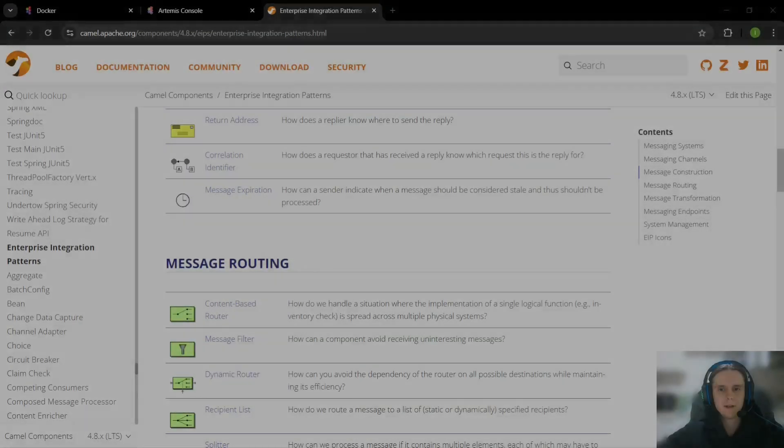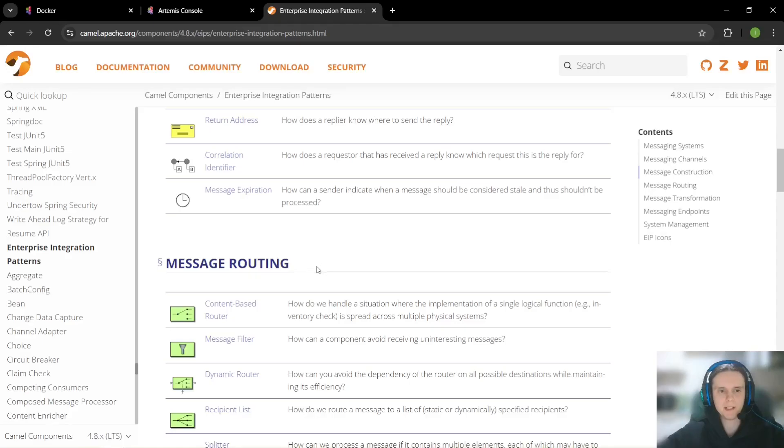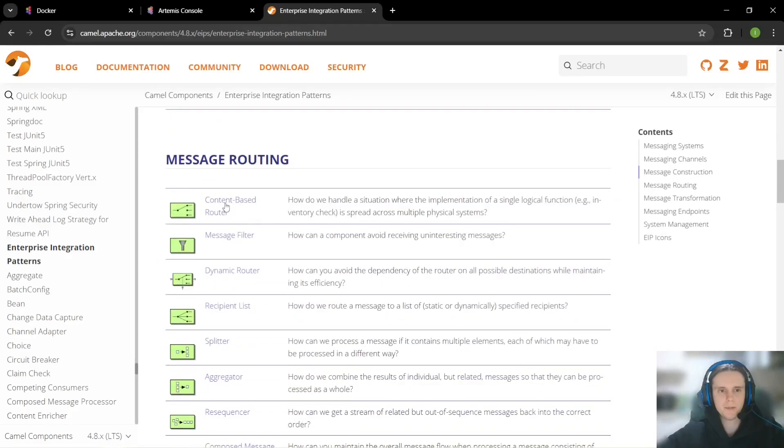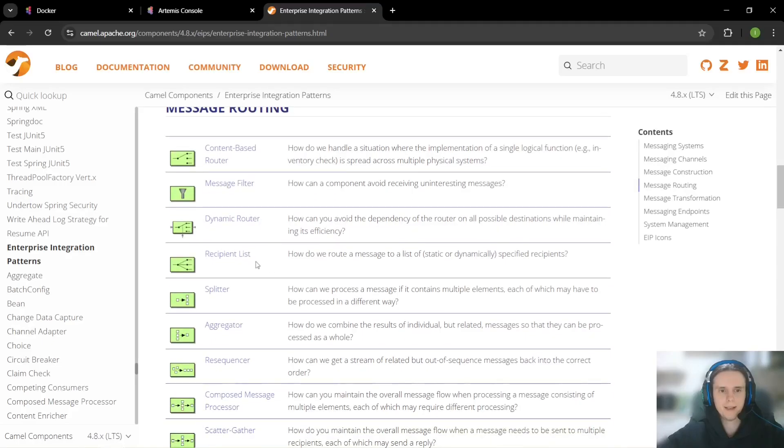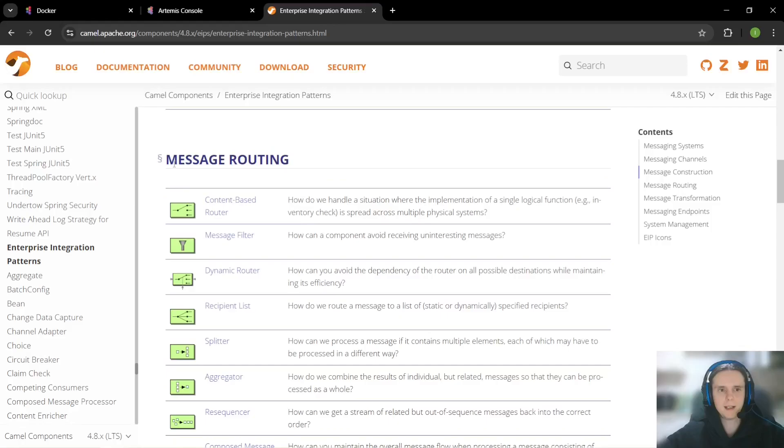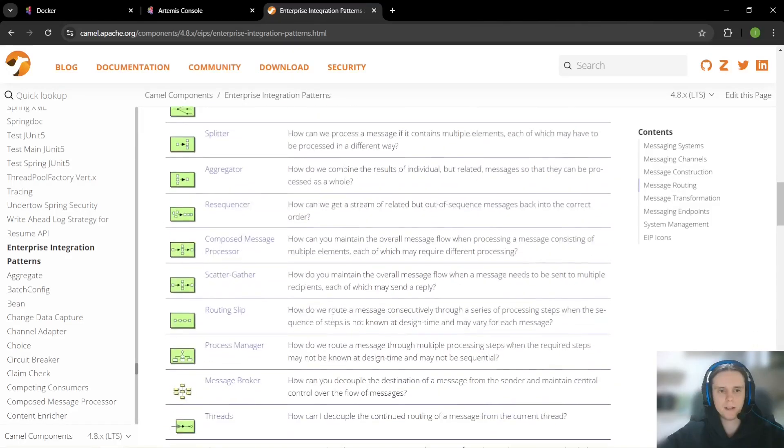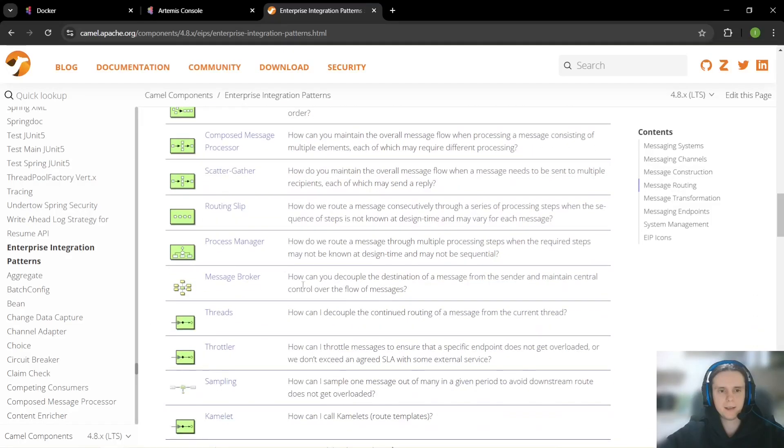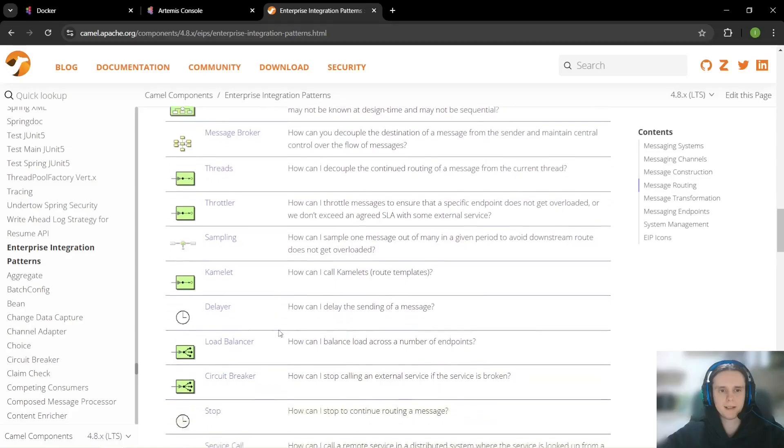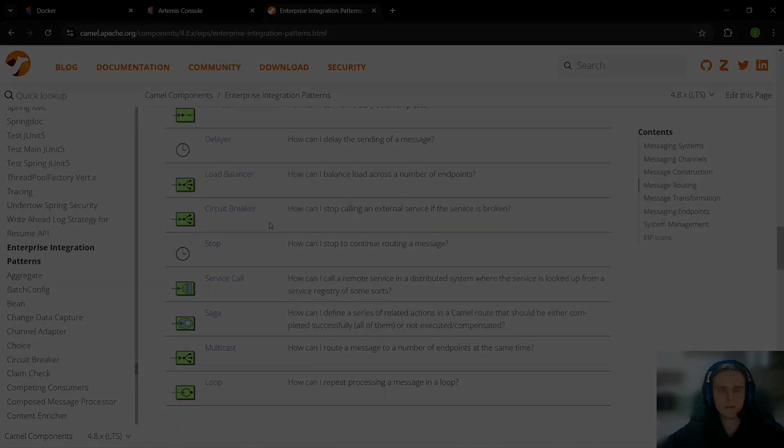Today we took a look at most commonly used camel routing patterns: content based router with choice when otherwise end construction, and recipient list that allows to send message to multiple destinations based on message contents. But as you can see camel implements many more. These are less used or more complex routing patterns so we will take a look at some of them in our future videos.